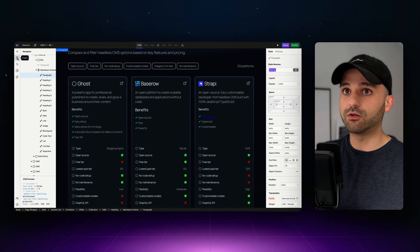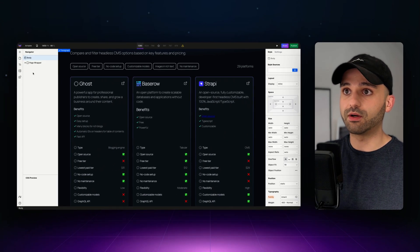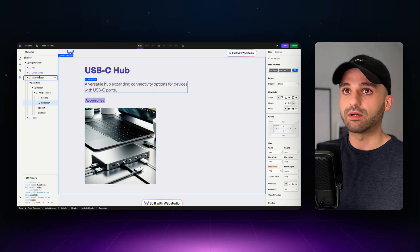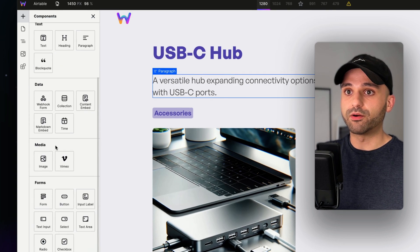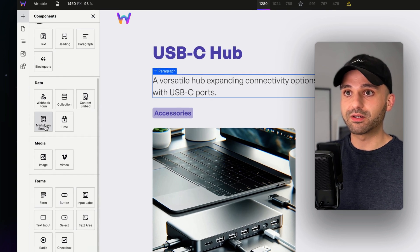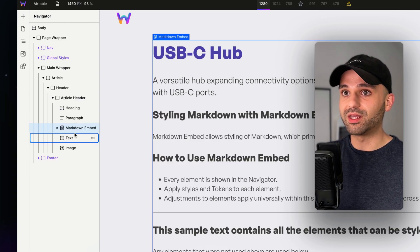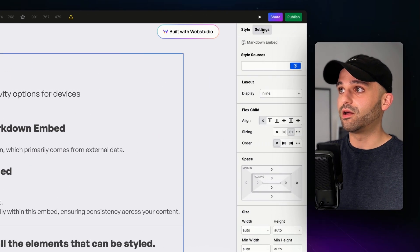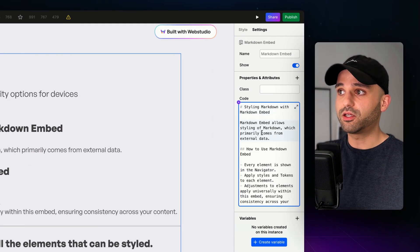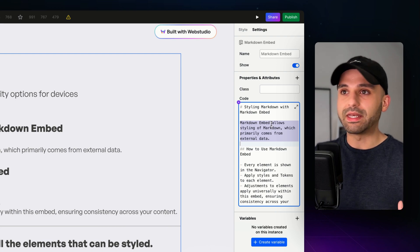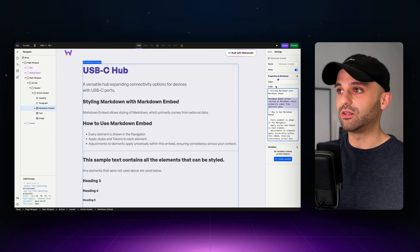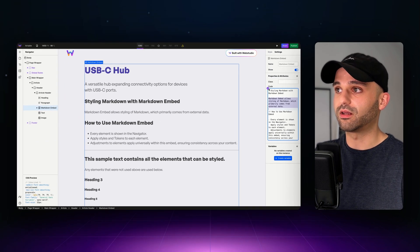If I switch over to Web Studio Airtable page, I want to add that column. So I'm going to add a new component, look for my Markdown embed component, head over to settings. And I could type Markdown directly in here.